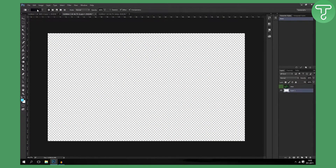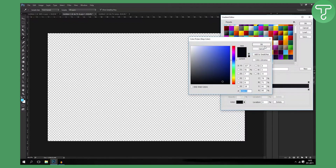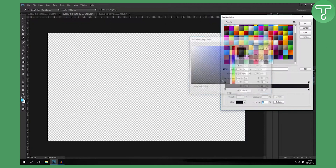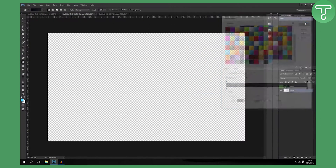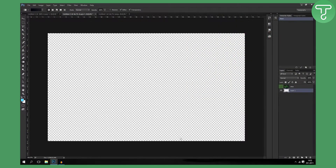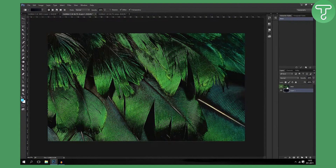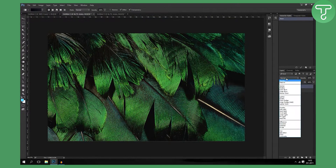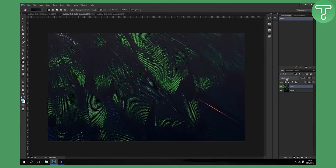Now we need to make the gradient. You can make whatever gradient you want. My own gradient is this here — you can copy it. Click OK, click OK. Right now I'm going to make the gradient all the way from top to bottom, like that. When you go to normal and then to color dodge, you will have that effect.